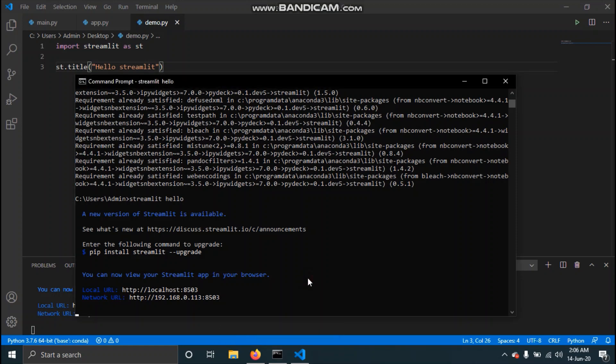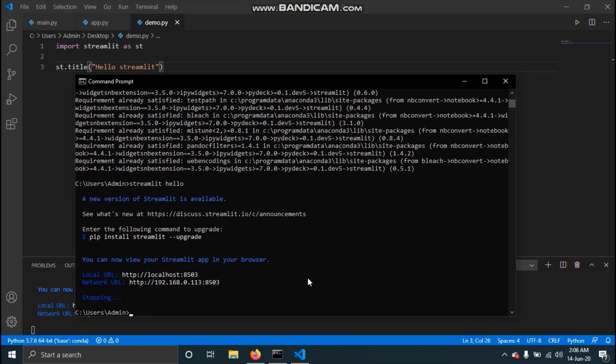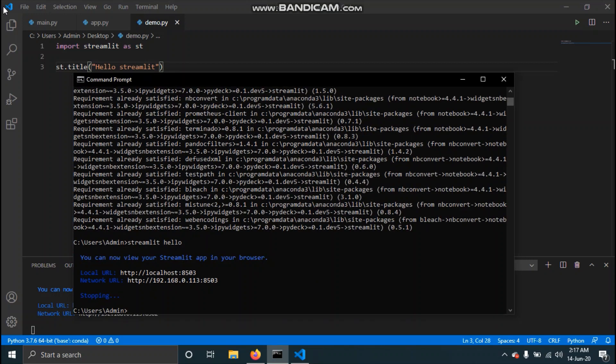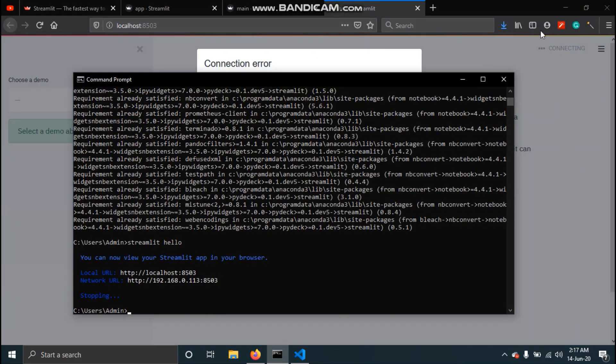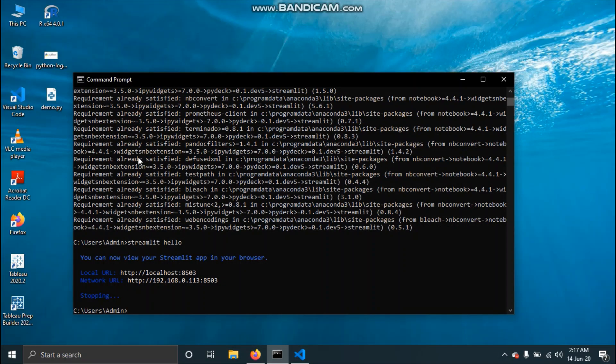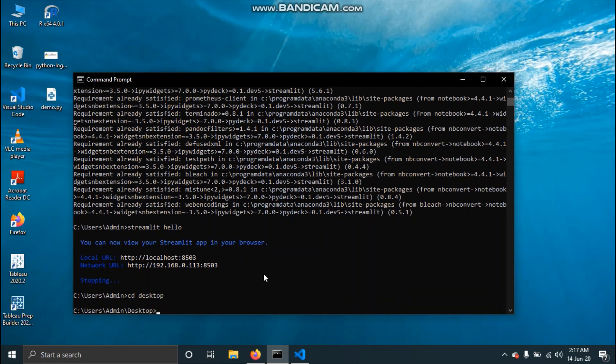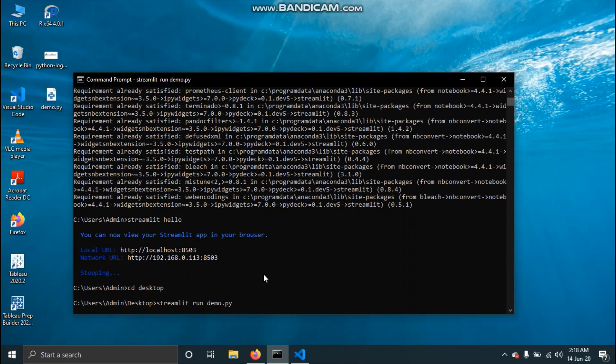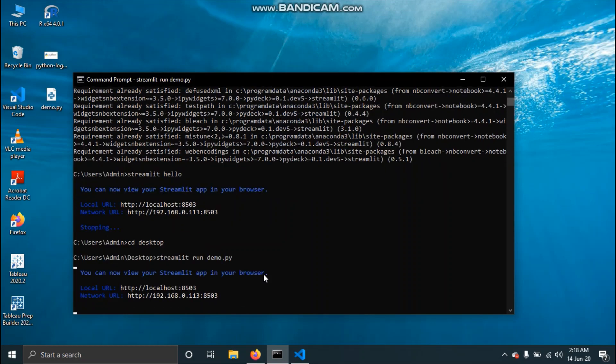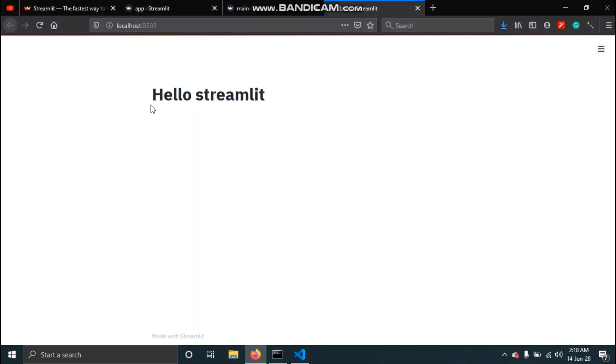To run the Streamlit script that we have just made you need to go to the folder where your Streamlit file is. We have created this on our desktop so I'll just go to desktop. Then you need to type streamlit run and then the name of the script so in our case it's demo.py. Hit enter. This will open the web application in your web browser and you can see over here we have got this hello Streamlit.